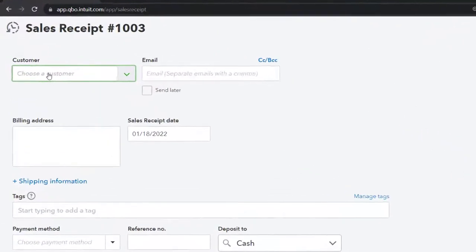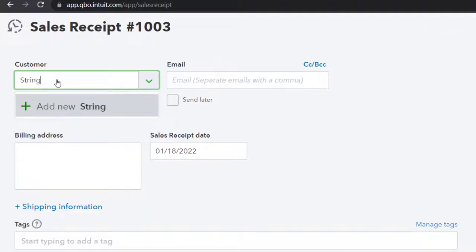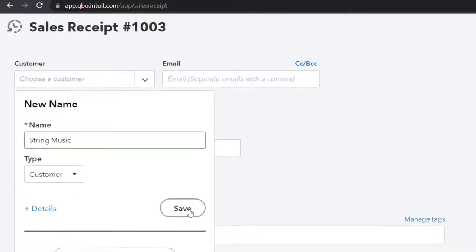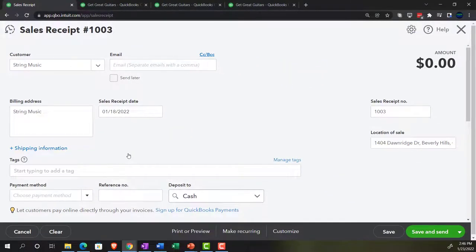Let's go ahead and open one up. Sales receipt — it looks a lot like an invoice, but it's a sales receipt. This is going to be for String Music. We're going to make a new customer on the fly, and we're going to say it's going to be a customer — not going to add any details, just the generic customer this time. String Music.